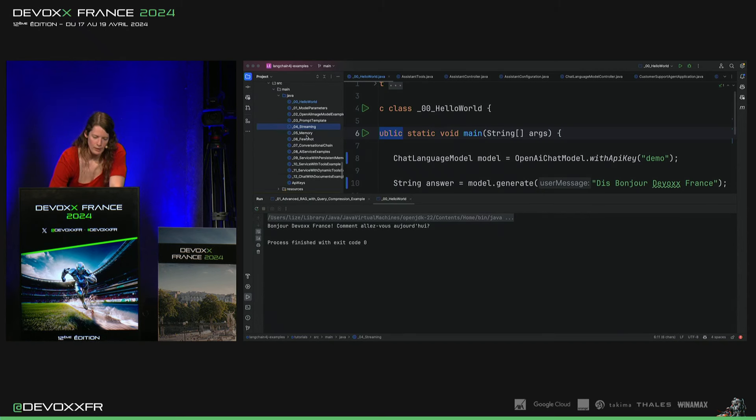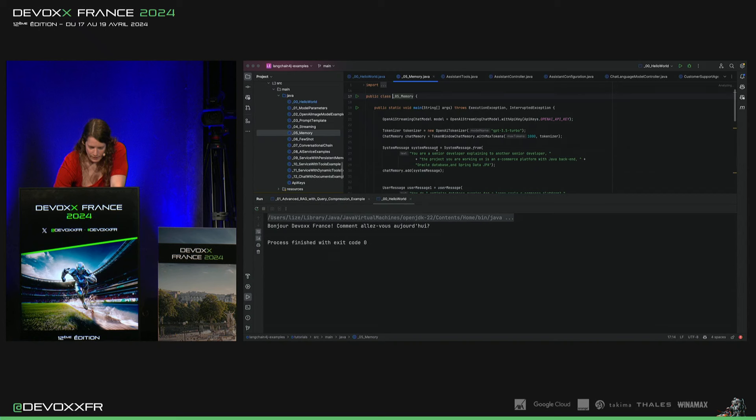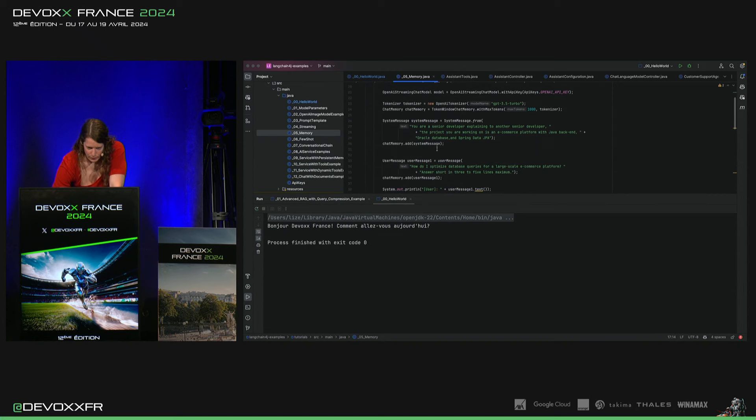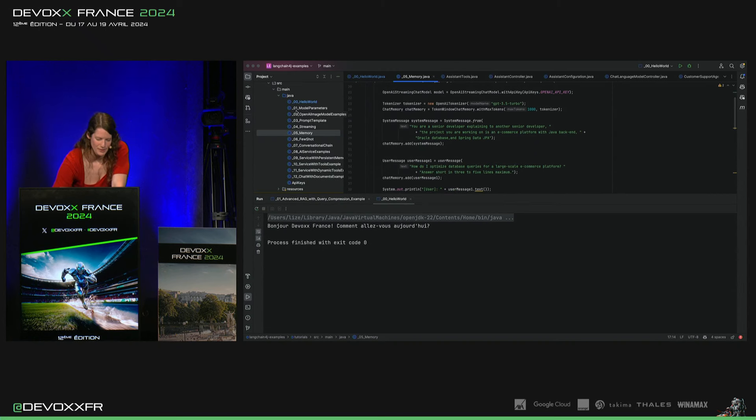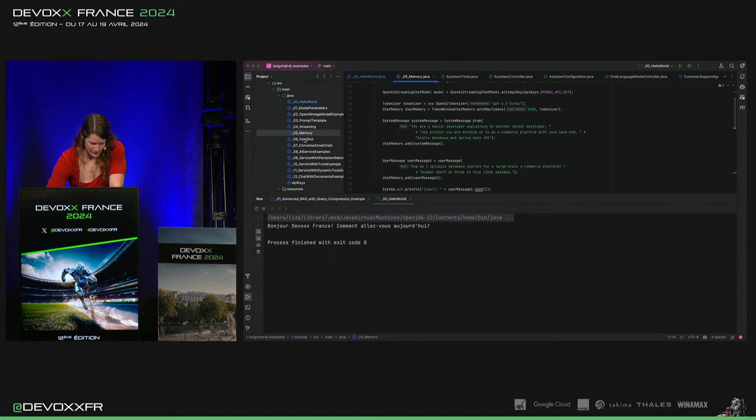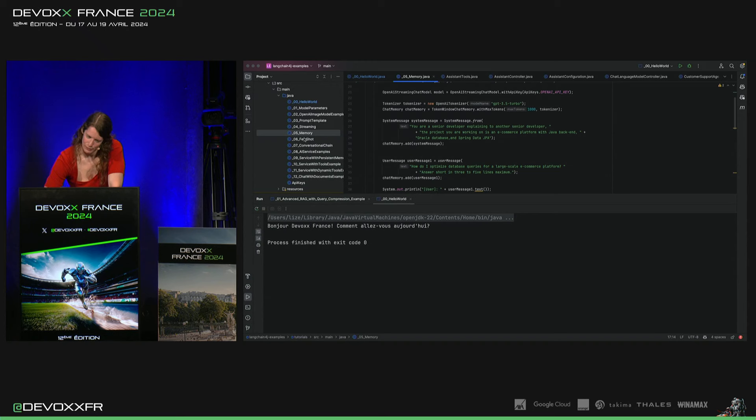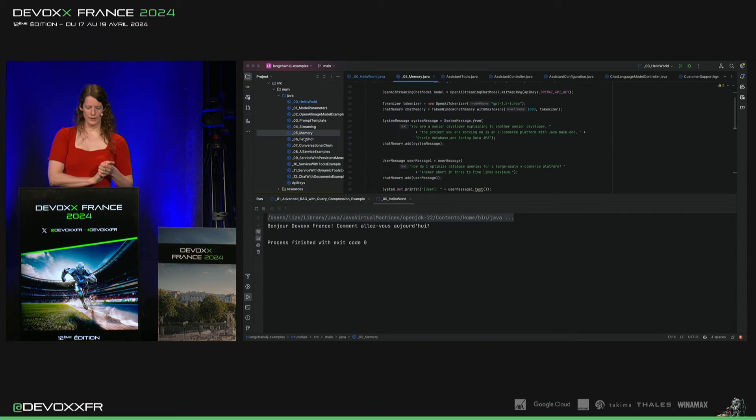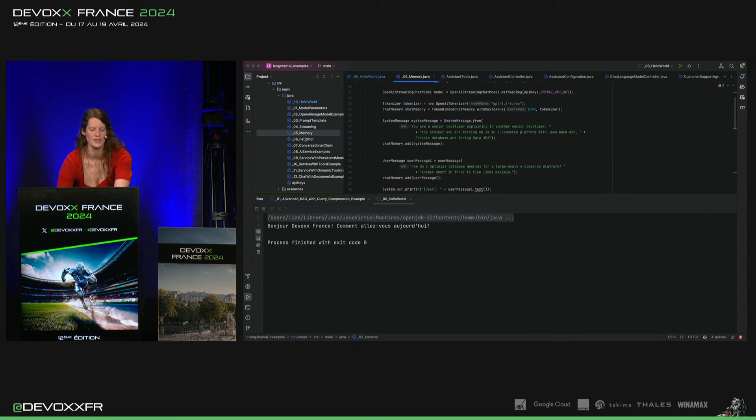Il y a la mémoire normale qu'on voit ici. Donc, vous pouvez regarder à la maison parce que je n'ai malheureusement pas le temps de faire le tout.